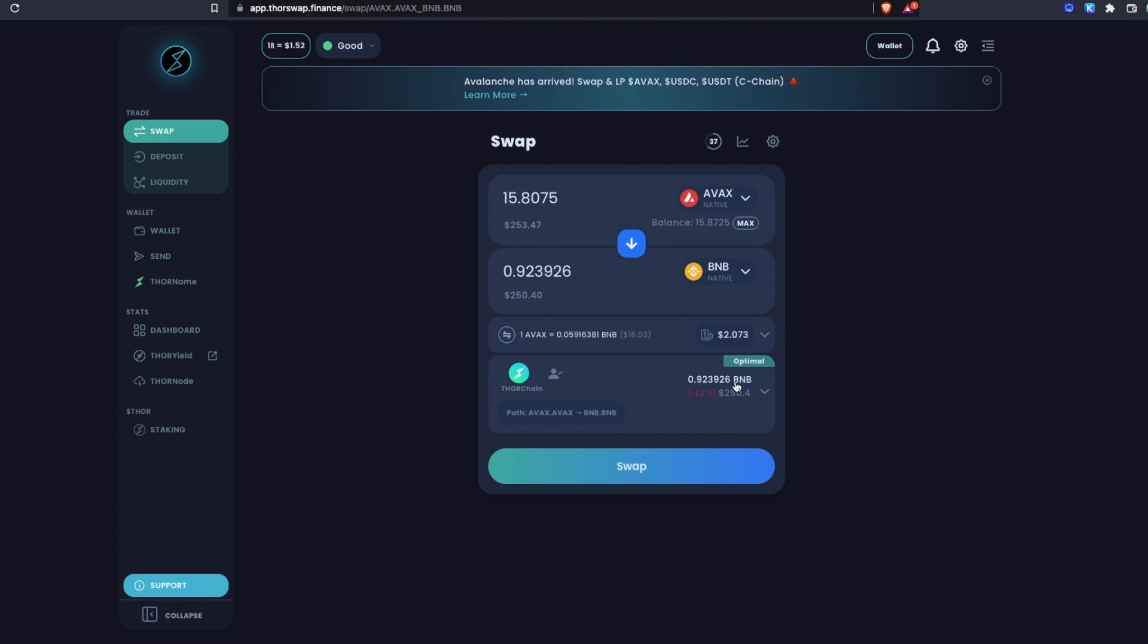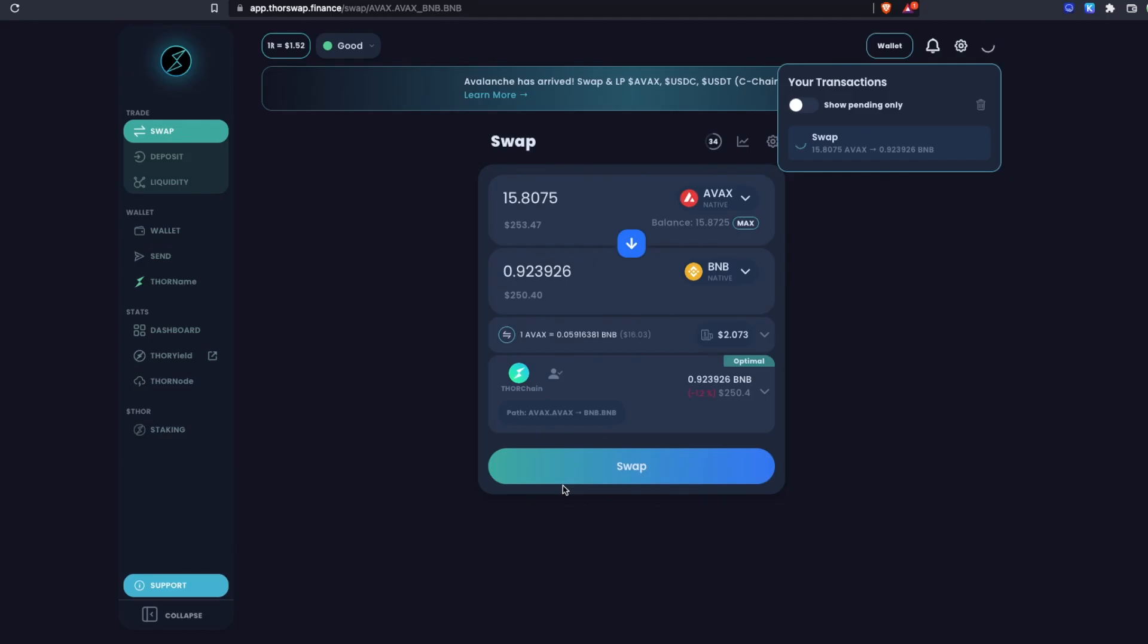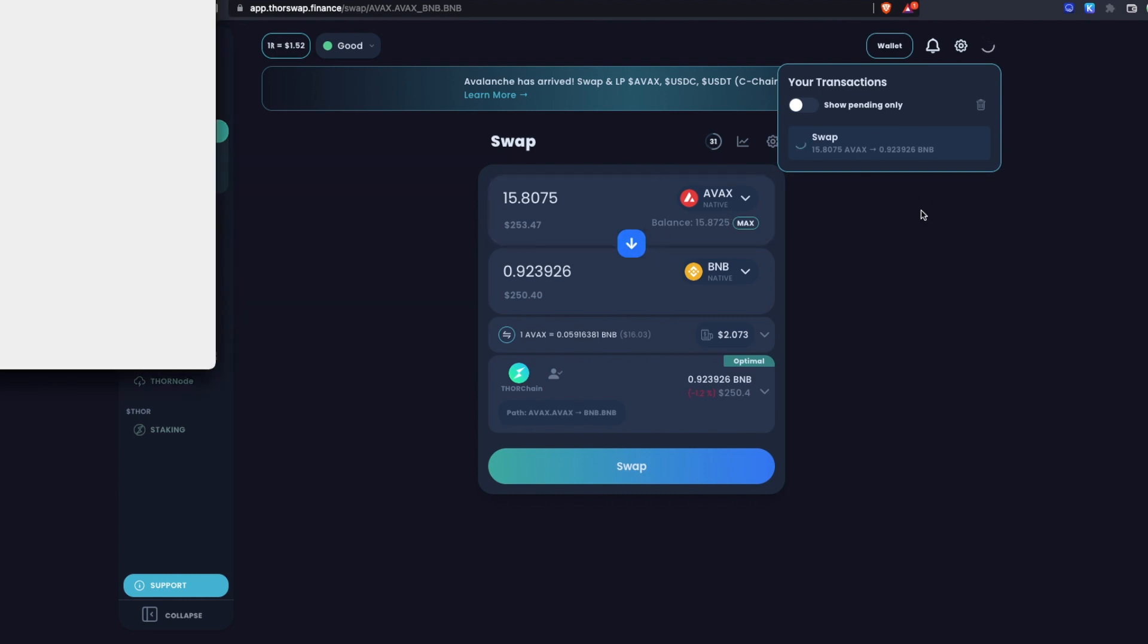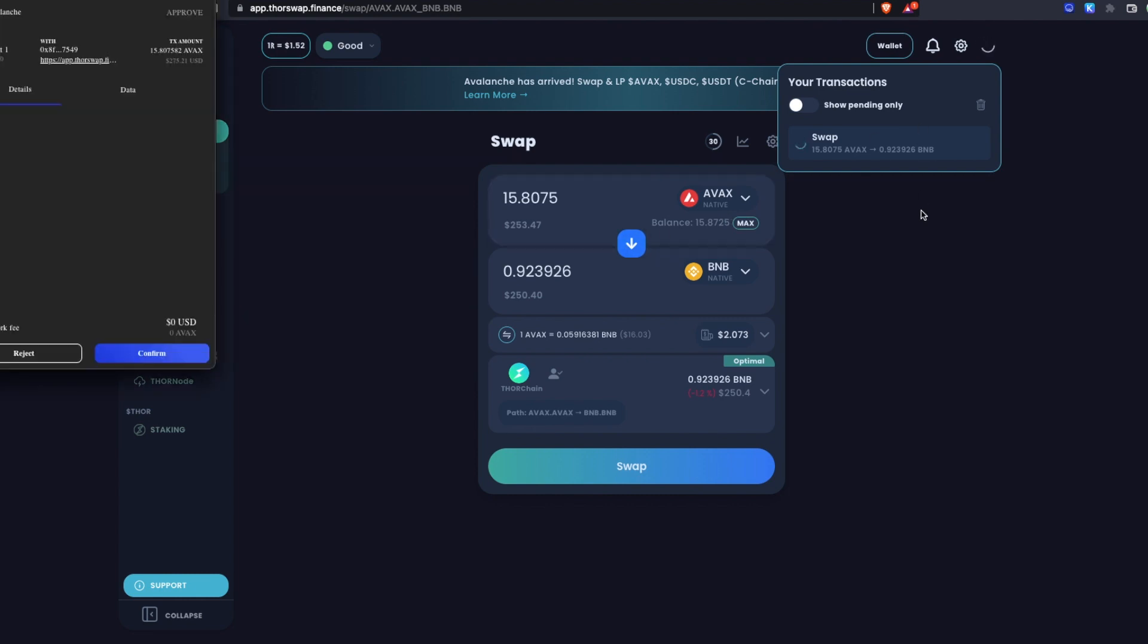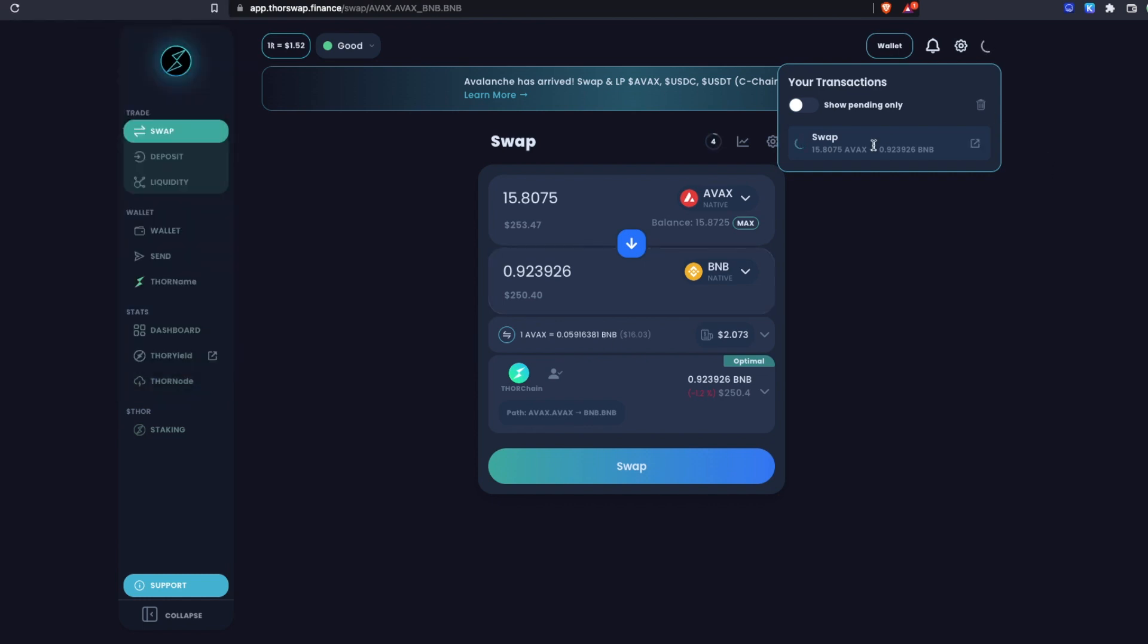Let's swap this AVAX for BNB. Just confirm this and now I'm signing to send my AVAX in. I'll confirm to sign that.